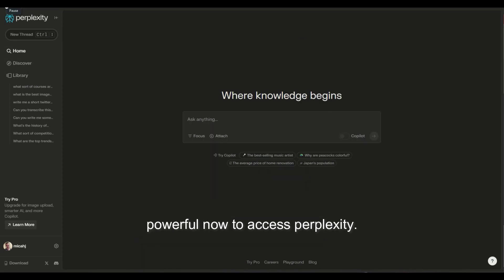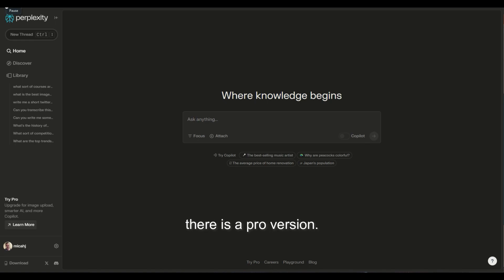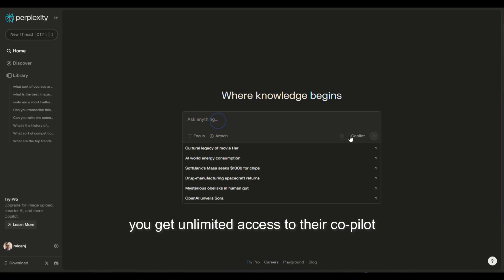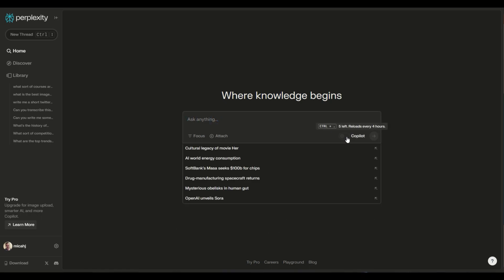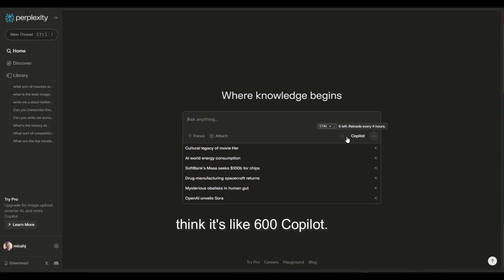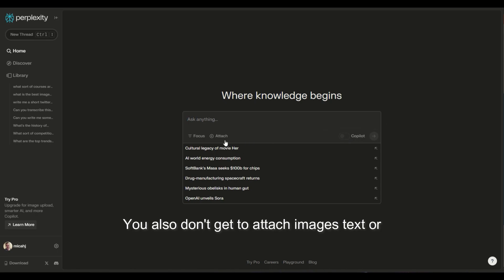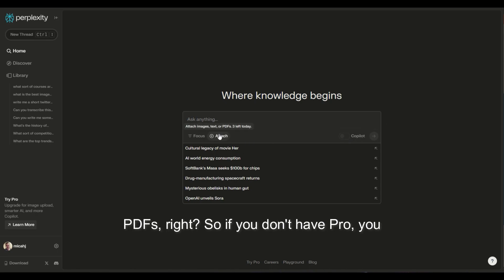Now to access perplexity, I'm doing all this completely free, but there is a pro version. There are a couple of benefits to that. One, you get unlimited access to their co-pilot feature. If you don't pay for that, you don't get unlimited, or I think it's like 600 co-pilot swings. Right now, I only have five every four hours. You also don't get to attach images, text, or PDFs. So if you don't have pro, you can't do this feature.